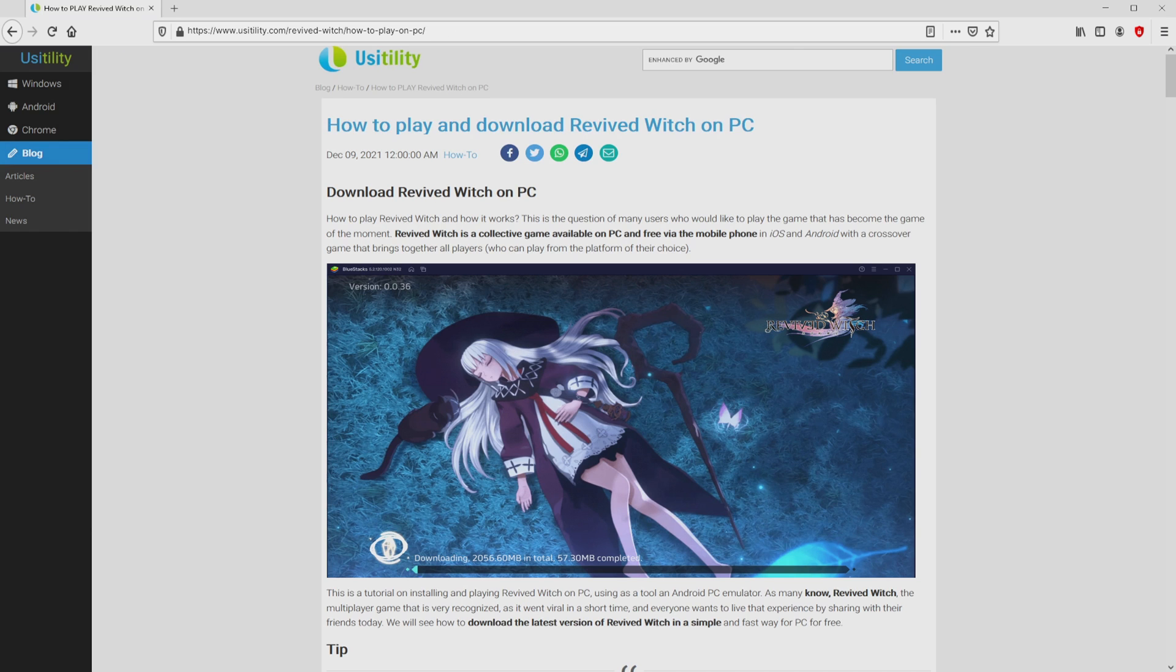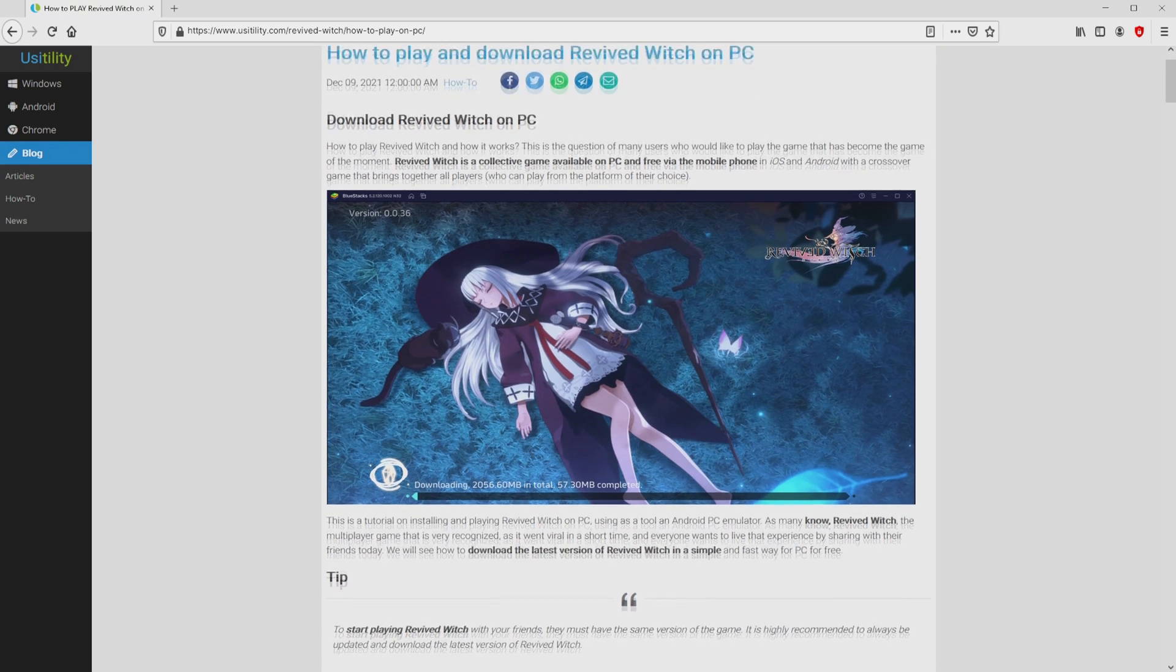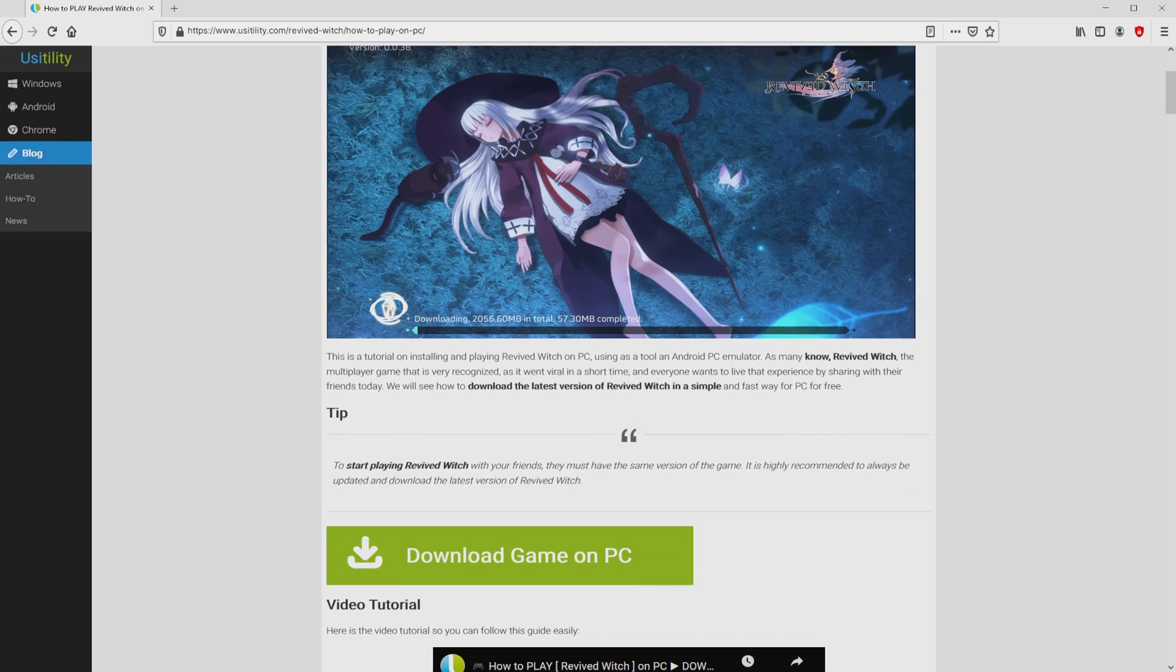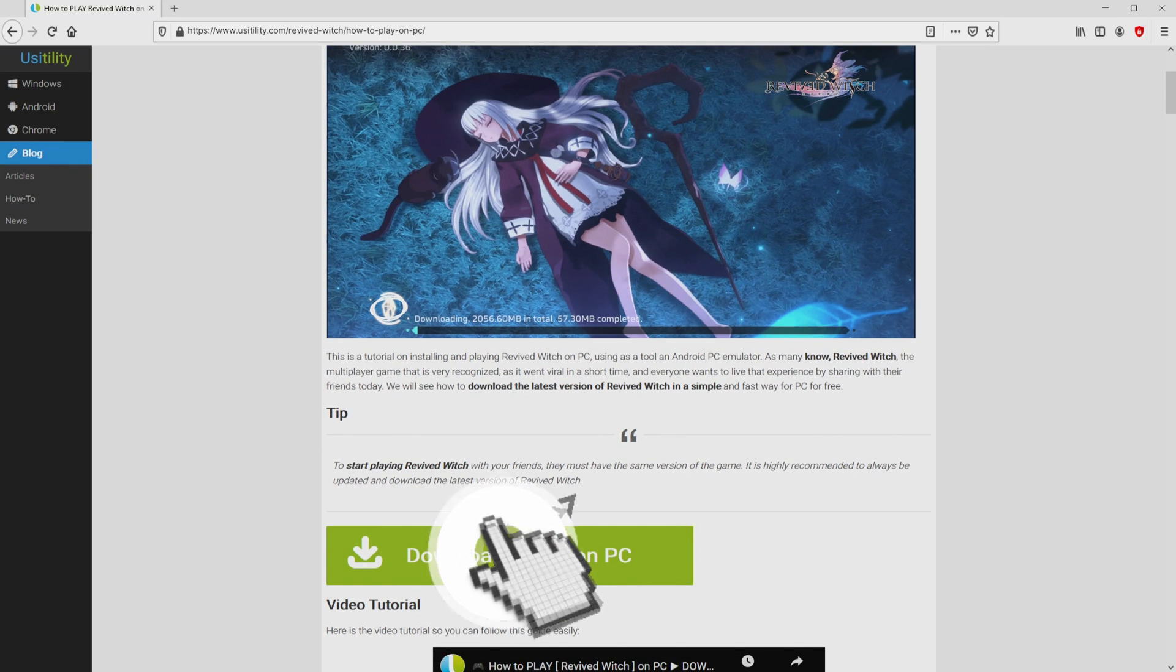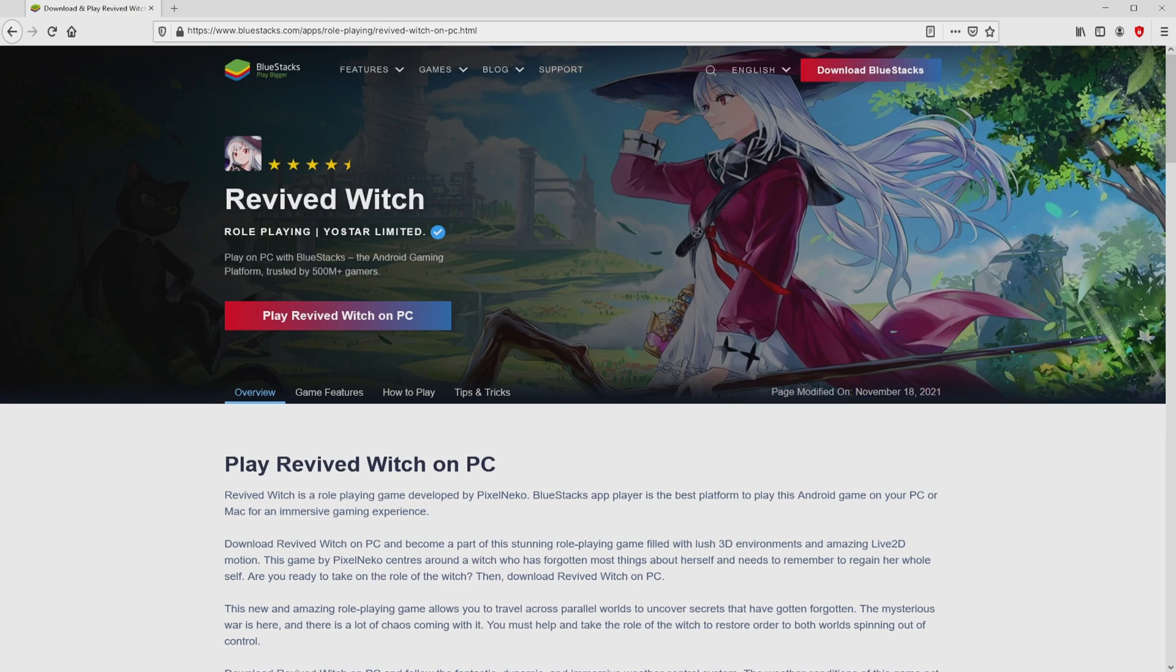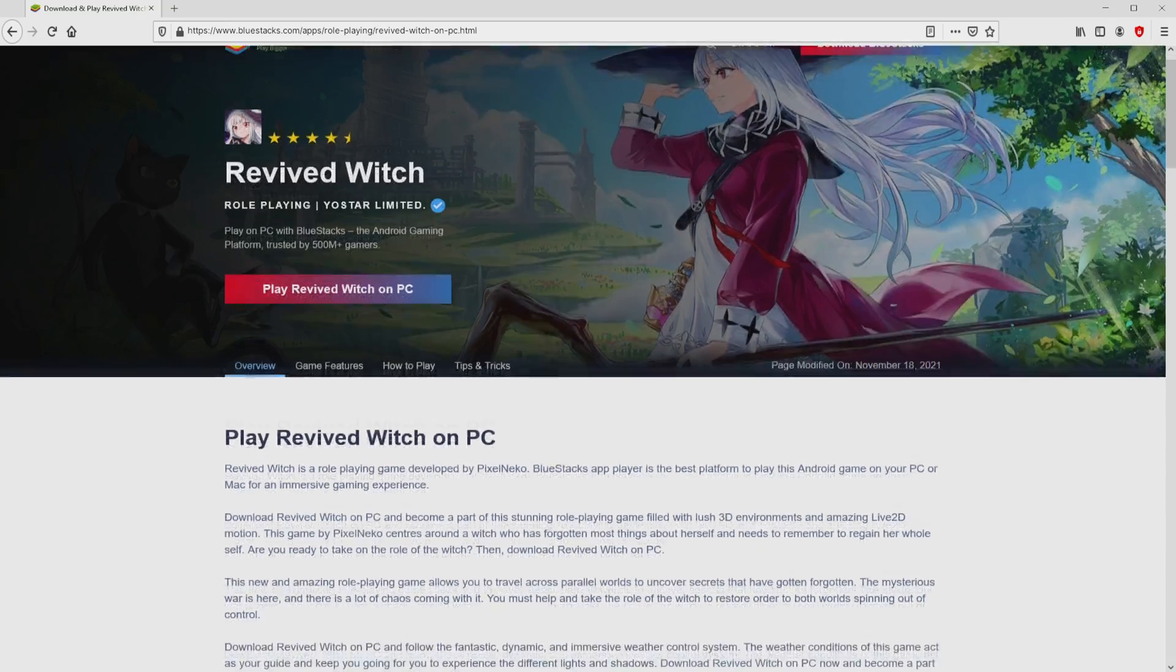We ended up on this page on the website of Usitility, exactly where we find a detailed explanation on how to download and install Revived Witch on PC. We scroll down a little bit and click on the Download Game on PC button. Once clicking on that link, we reach the website of BlueStacks.